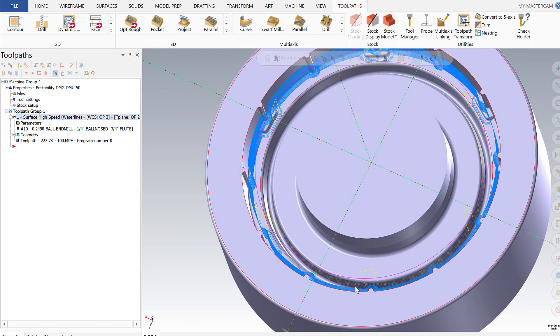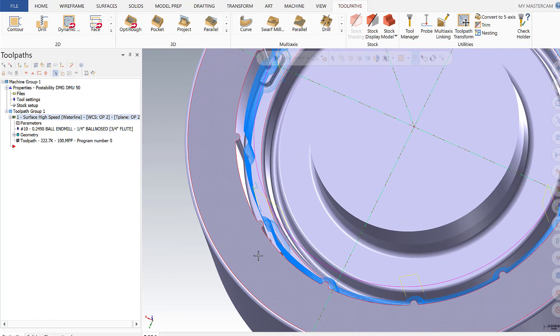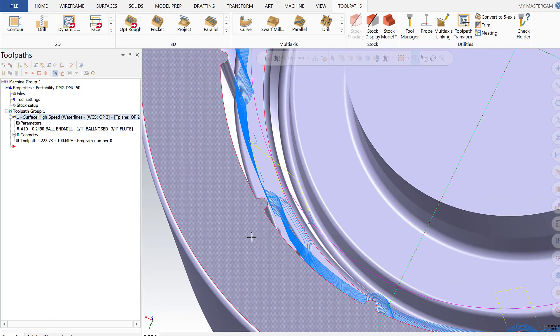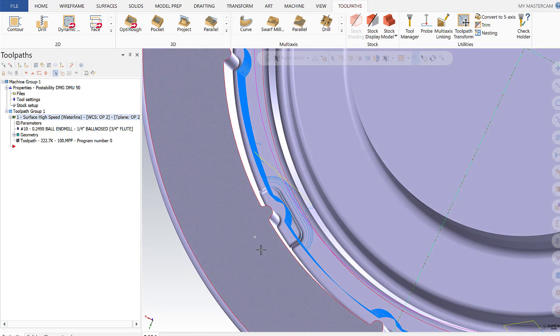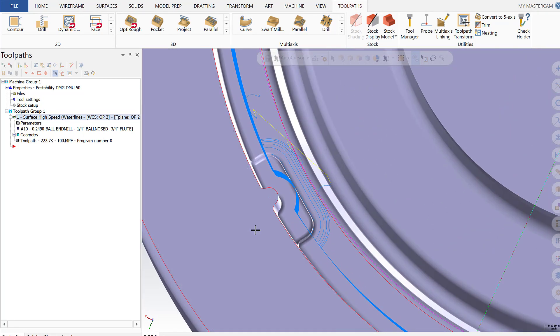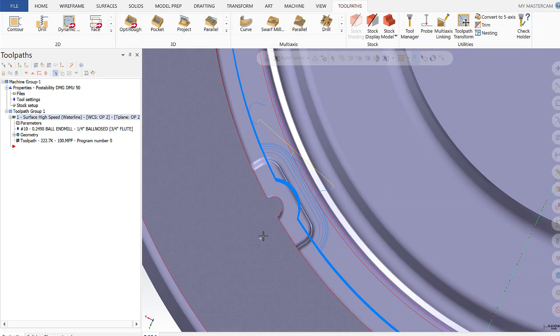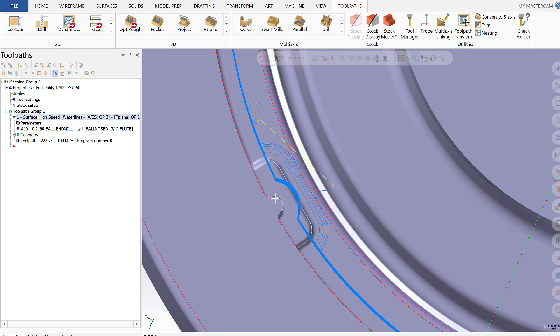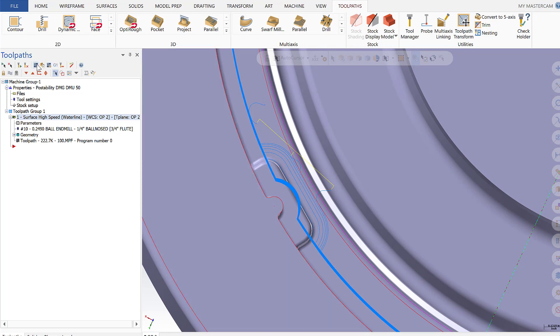So the first thing I want to look at here is operation one, which is a waterline toolpath using a quarter inch ball nose end mill. The purpose of the tech support was when the customer was machining in these corners with the quarter inch tool, given the radius of these corners, it was leaving material behind.